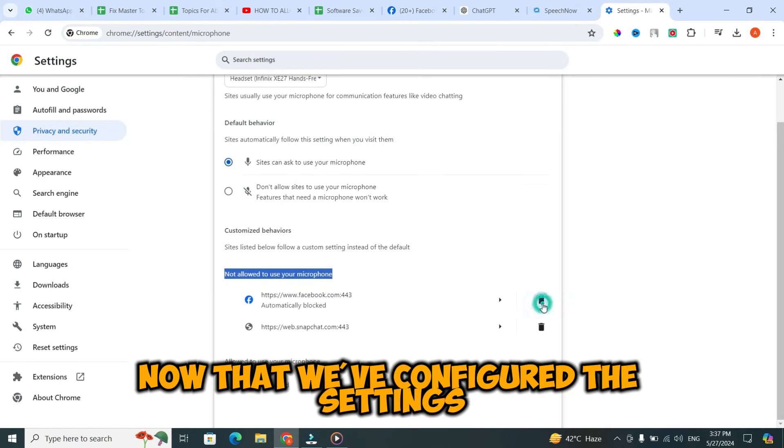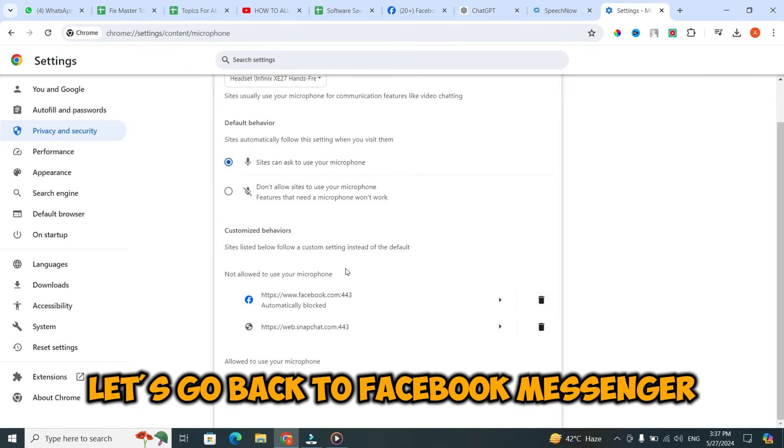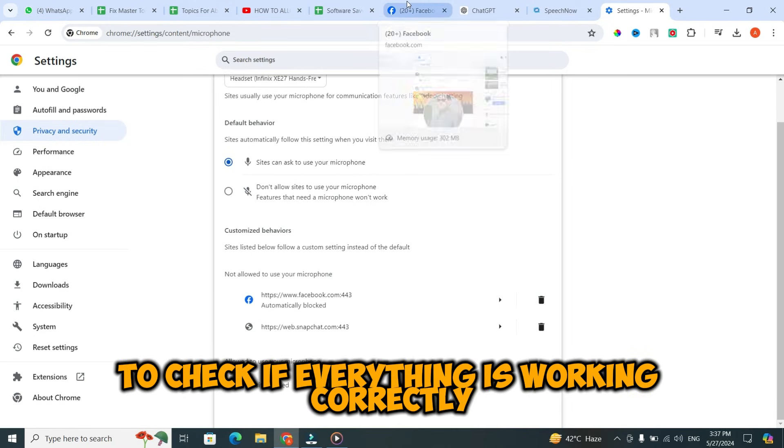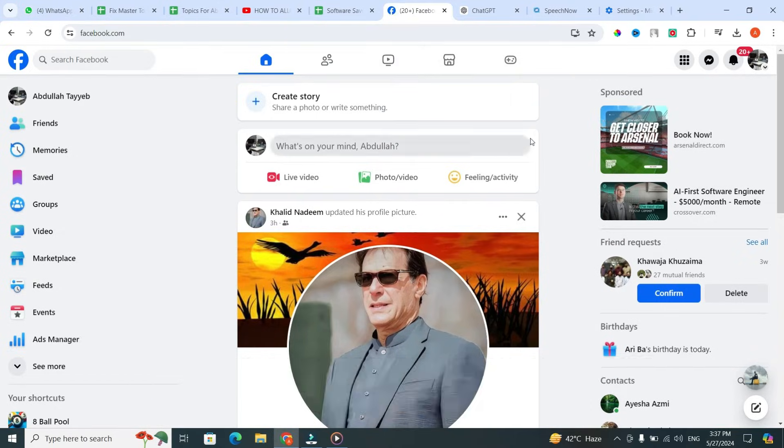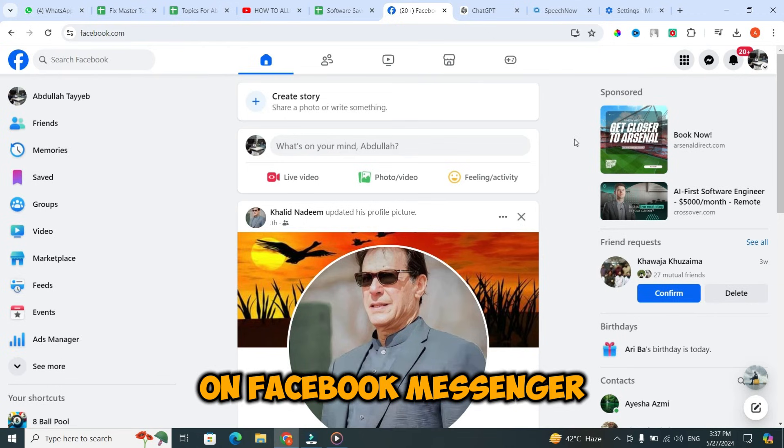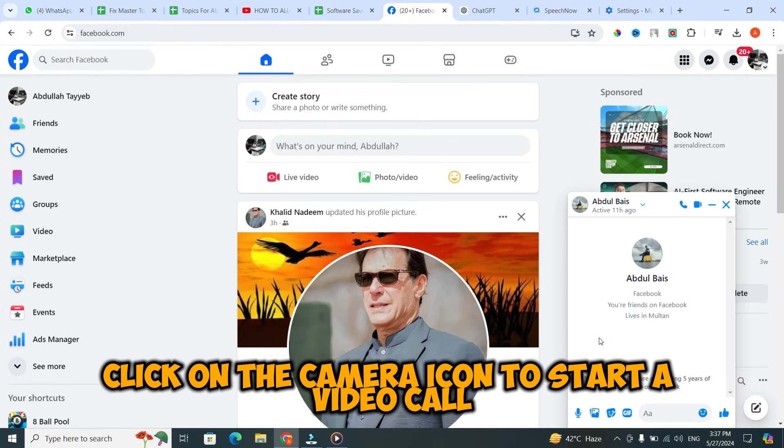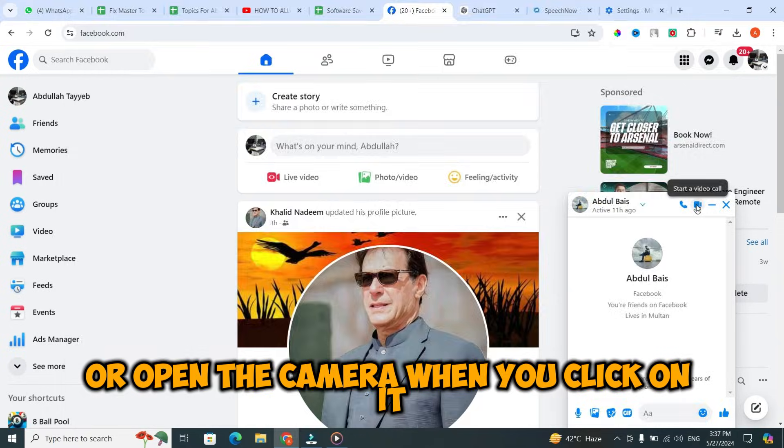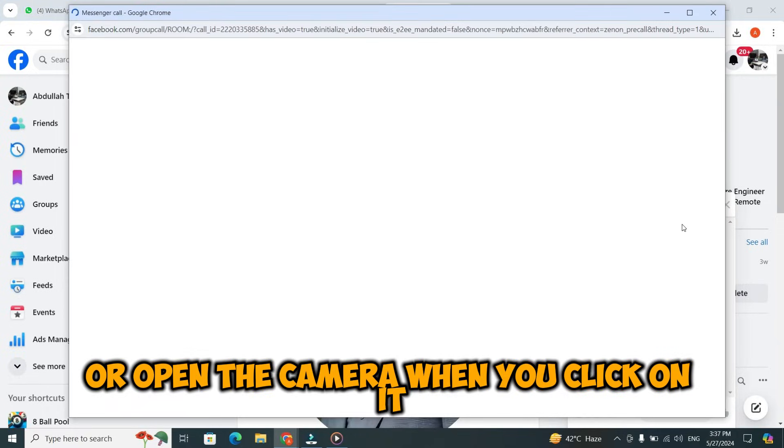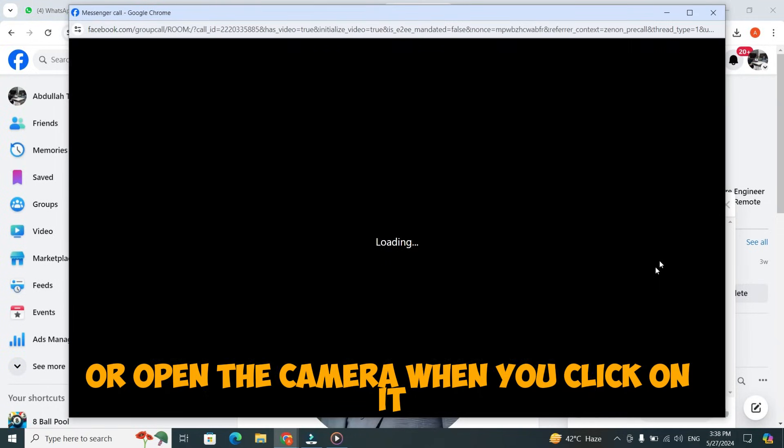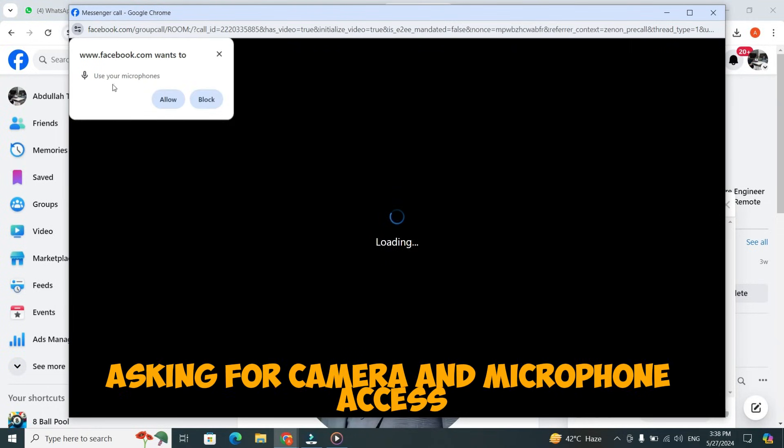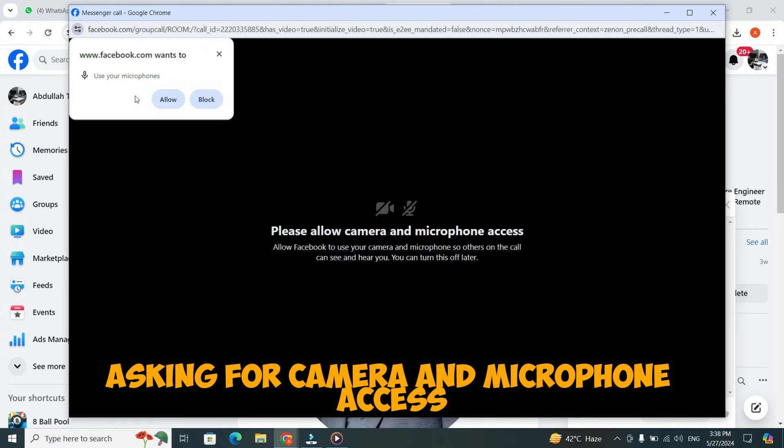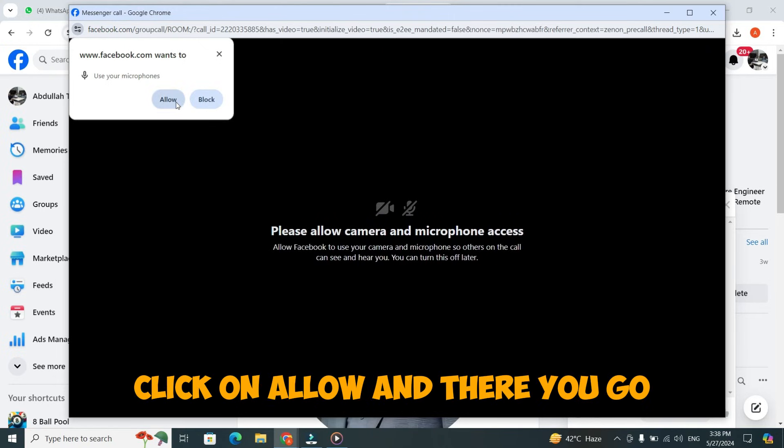Now that we've configured the settings, let's go back to Facebook Messenger to check if everything is working correctly. On Facebook Messenger, click on the camera icon to start a video call or open the camera. When you click on it, a pop-up message will appear asking for camera and microphone access. Click on Allow.